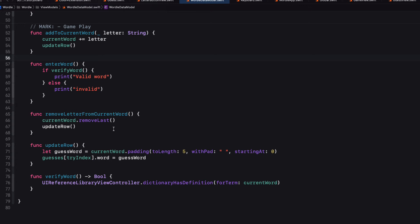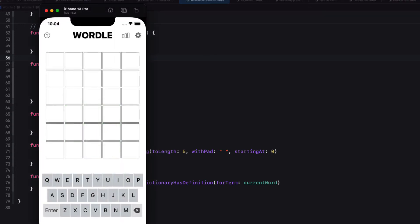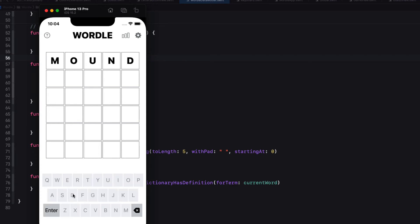If we run the app now notice that the enter key is not enabled and neither is the backspace key. Let's enter a valid word like mound. And as we start entering the backspace key becomes active. But the enter key is not enabled until we get five letters entered. And at which state the other keys get disabled.